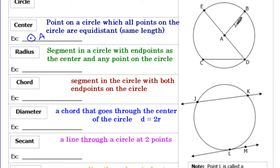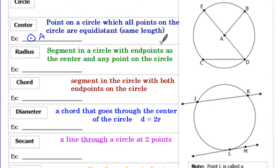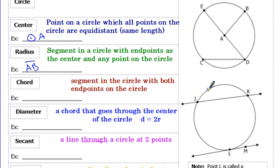That distance from a point on the circle to the center is called a radius. It's any segment with endpoints at the center and any point on the circle. As a reminder, when we write a segment, that's when we put the line above it — no arrows, just a start and a stop point. So AB would be considered a radius here.